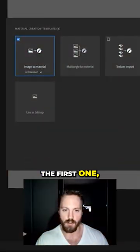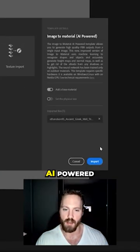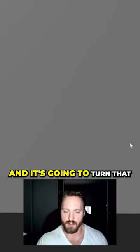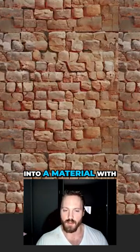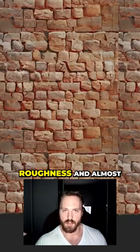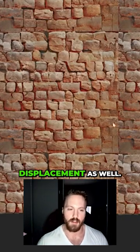We're going to choose the first one, which is image to material AI powered. It's going to process our texture and turn that into a material with roughness, normal, and AO information, displacement as well.